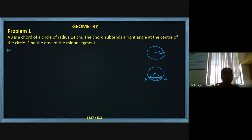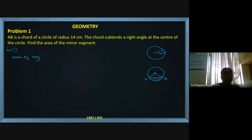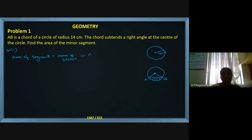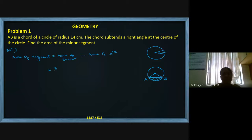Now I am calculating the area of the segment, which is area of sector minus area of triangle. Area of the sector is (theta/360) × π r².